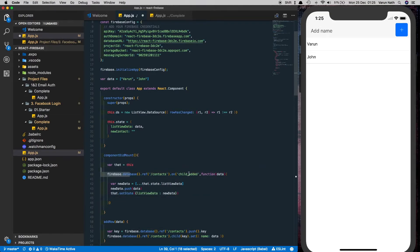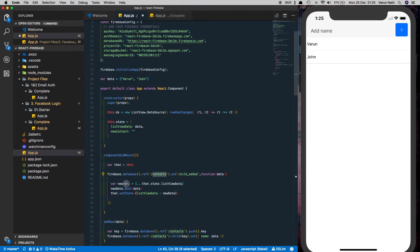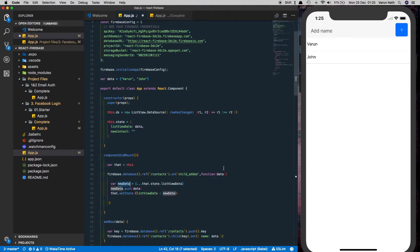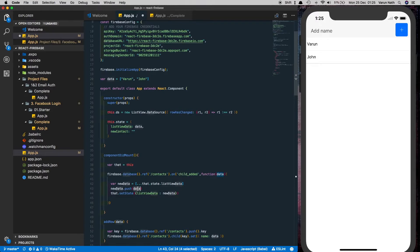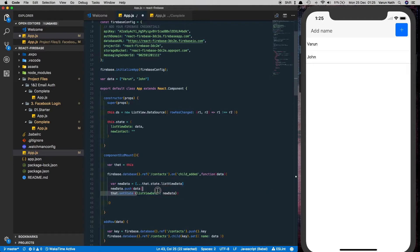So we added a listener child added to our node contacts. We stored the data that already exists from the list view data into variable new data. The data that we received once an element is added to our contacts node, that data we added to the new data array that we created and then we just updated the state for list view data with this new data array.